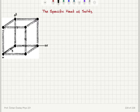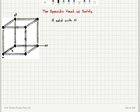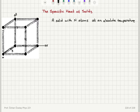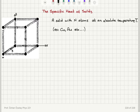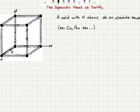For the last demonstration of the application of the equipartition theorem, let's think about solids — specifically vibrations in a solid. We have a solid that consists of capital N atoms at an absolute temperature T. We can think of one atom in thermal contact with the rest of the atoms as the heat reservoir. For example, we can think of a copper or gold crystal.